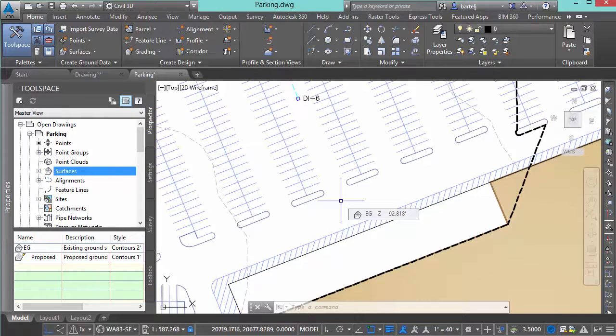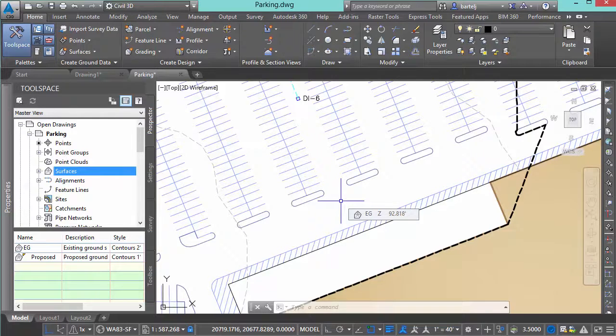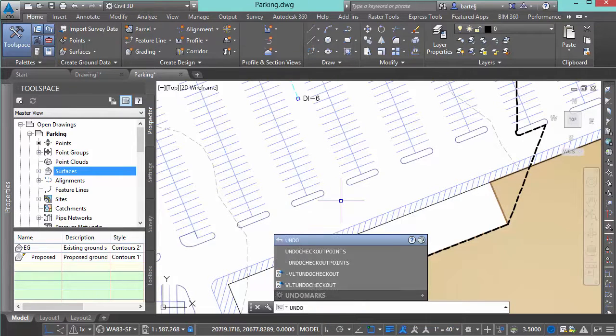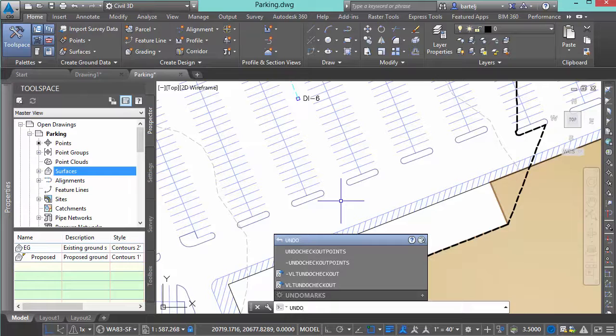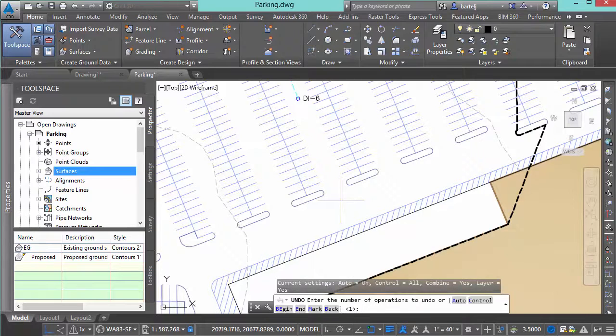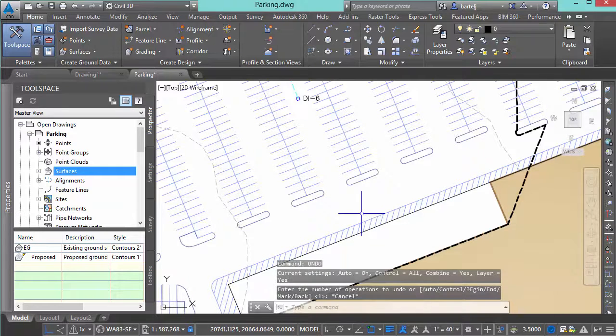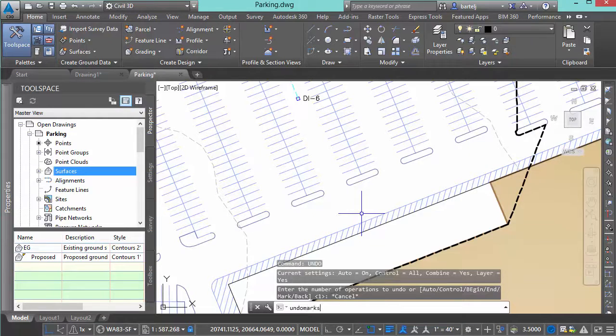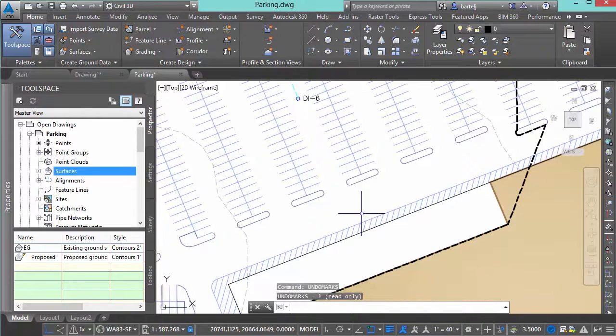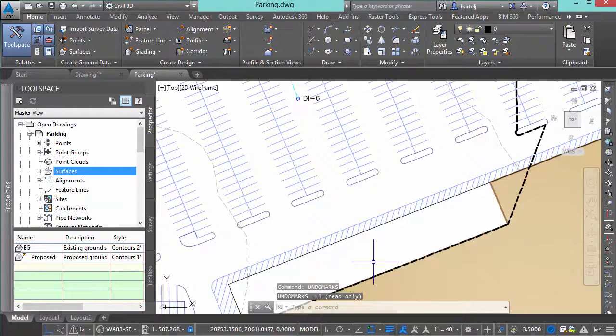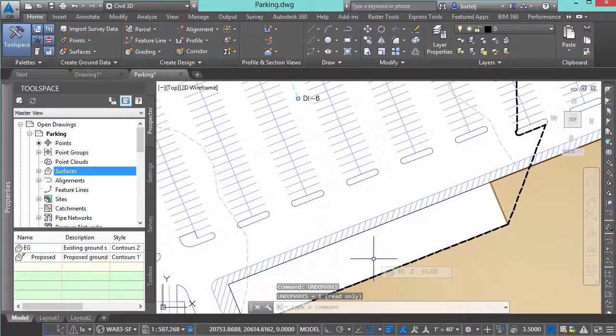or system variable. We'll type in, it's undo marks. If we put that in, we'll say undo marks, it tells me right now I just have the one marker that I've dropped in time. If I had dropped multiple ones, that number would increment up equal to the number of markers that I've placed. So